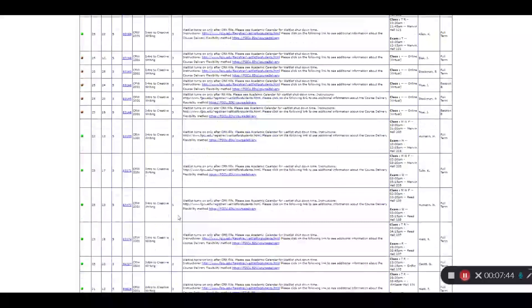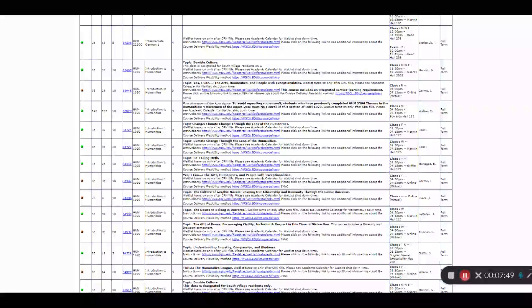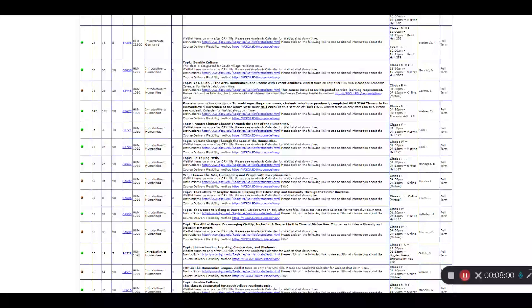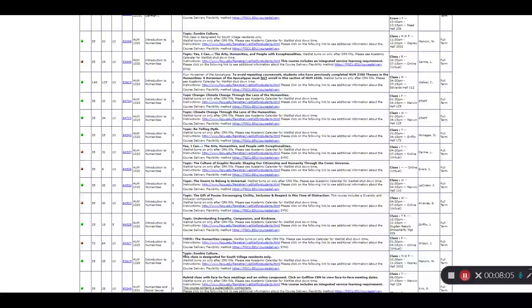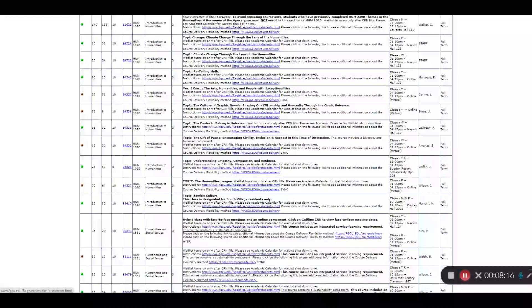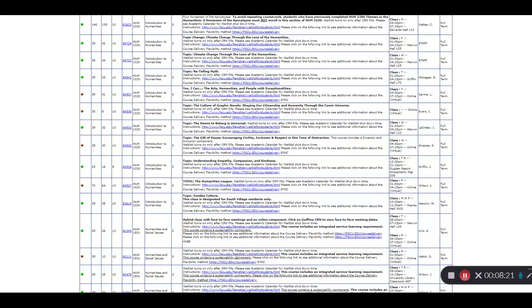You can see some examples of the open humanities courses. Now here I want to highlight some examples of where the comment field can be important. In HUM 2010 there are special topics that are identified in the comment. This section is called Zombie Culture and has a course restriction identified in the comment. It's only open to students living in South Village. So make sure that you pay attention to these comments before selecting a class.